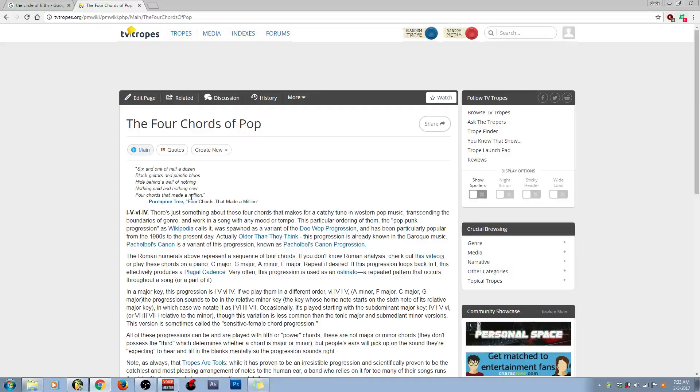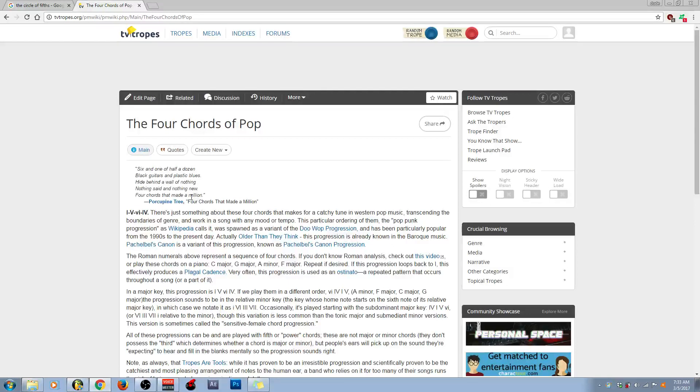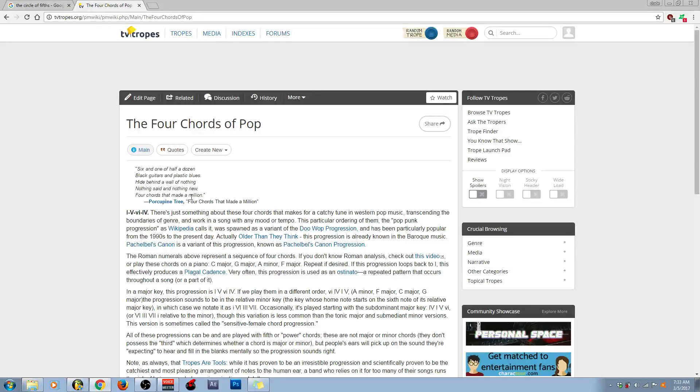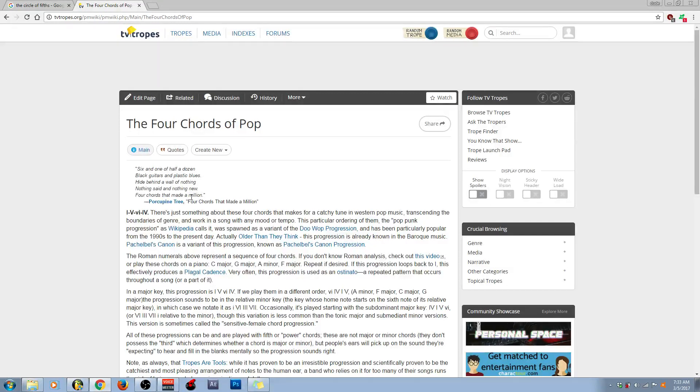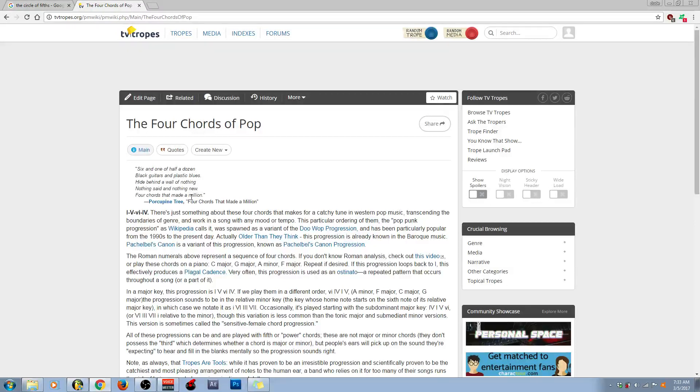So, what is the one chord? The one chord is the root chord, which is C major. And then, what is the five chord? The five chord is the fifth chord in the C major scale, which is the G major. And the sixth minor is the same, which is the A minor. And then, the fourth major chord is the F major.